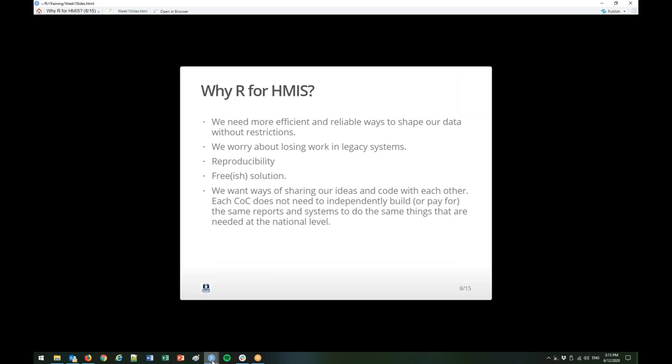So why R for HMIS? As HMIS admins, we need more efficient and reliable ways to shape our data without restrictions. We worry about losing work in legacy systems — whether you're switching vendors or your vendor is switching reporting tools. Having your data out of HMIS and your code base in a separate domain, rather than stuck inside your software, is sometimes really helpful. Also, it's free-ish. And we want ways of sharing our ideas and code with each other — each CoC does not need to independently build the same reports across the US.